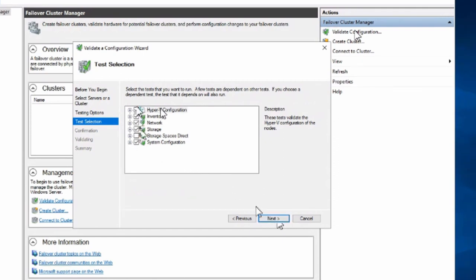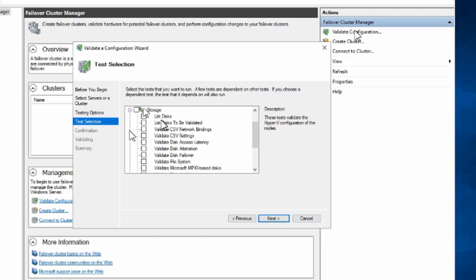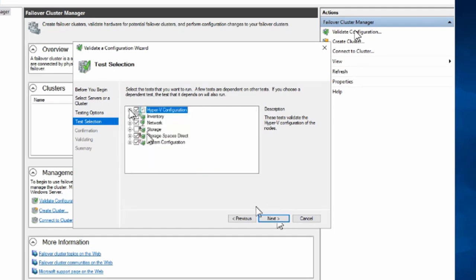Storage is selected but Storage Spaces Direct is not. If you go to run specific tests you see the same thing — Storage Spaces Direct is not included. Failover Cluster Manager has been around for some time and Storage Spaces Direct was added later. A lot of people still think of classical Fiber Channel storage which needs to be tested instead. The storage test here covers SAN storage with iSCSI, Fiber Channel, or SAS — and Storage Spaces Direct is so different from a SAN that running the standard storage test on it would likely generate a lot of errors.